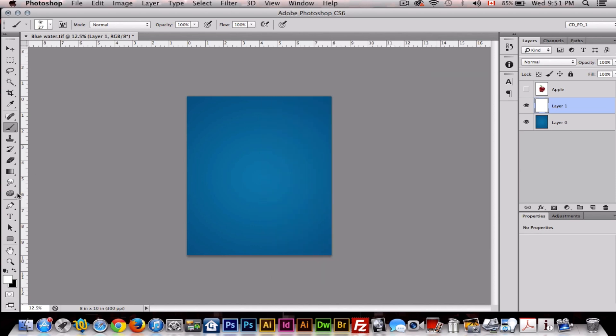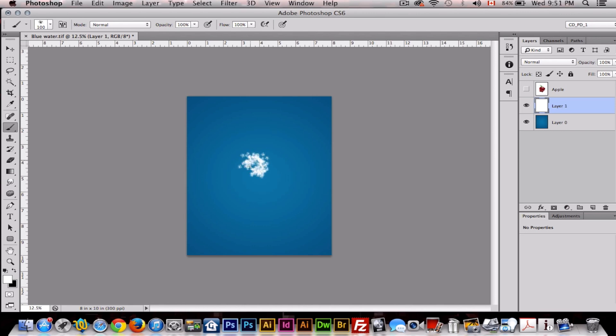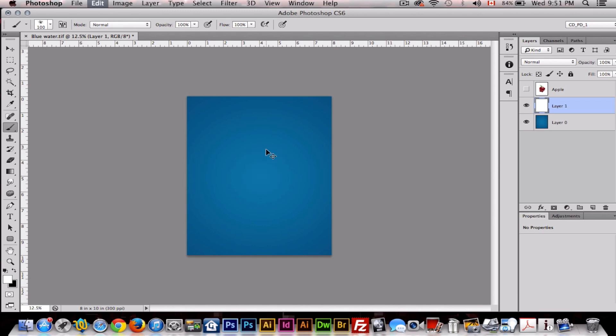That's all we need for our brushes. Make sure your foreground to background is from white to black. Make sure you're on layer one, and then just start painting in with your brush something like this. Try to be as accurate as possible though.